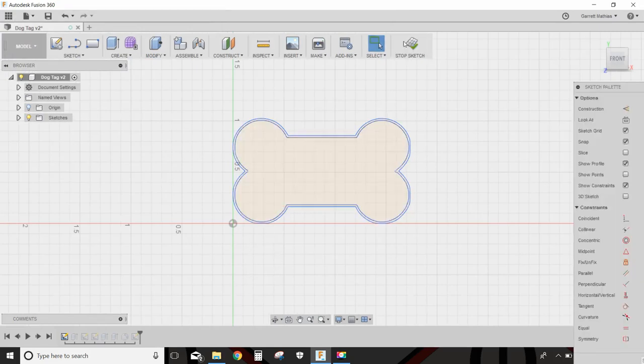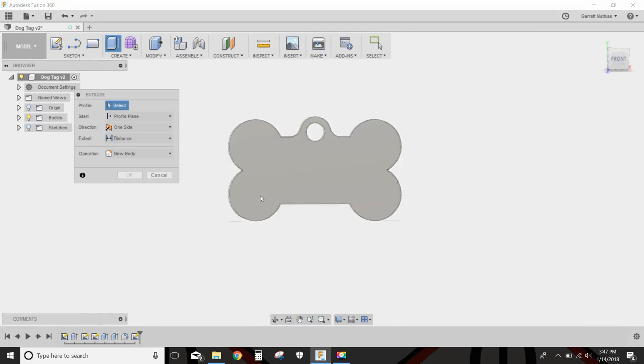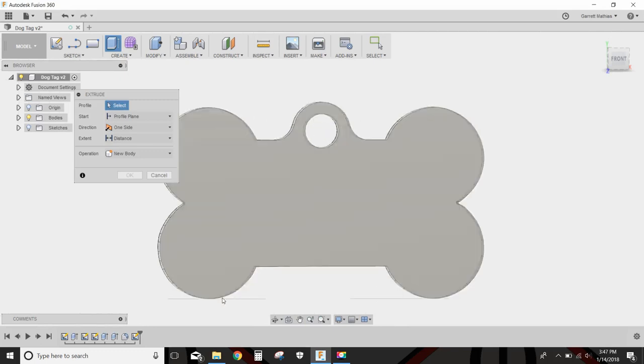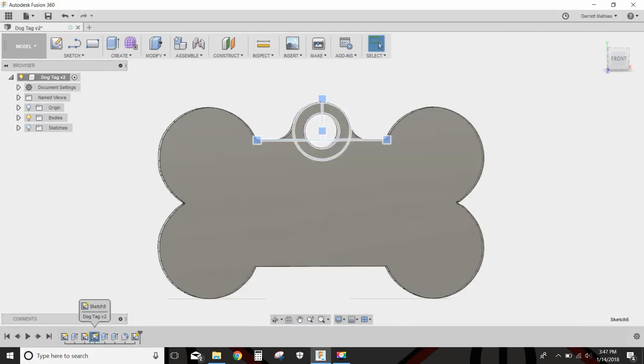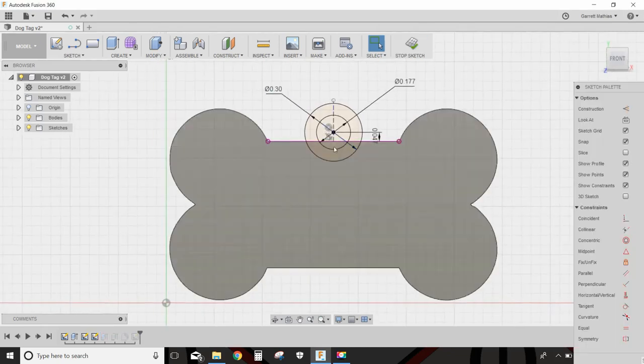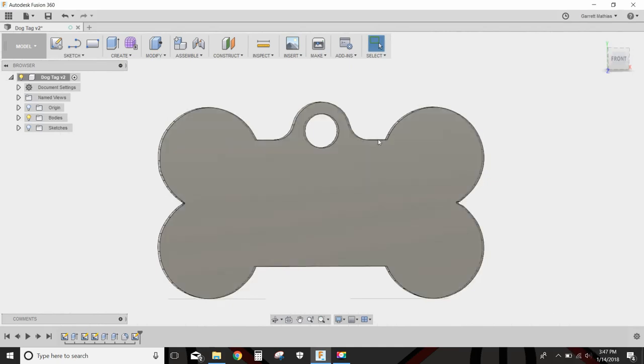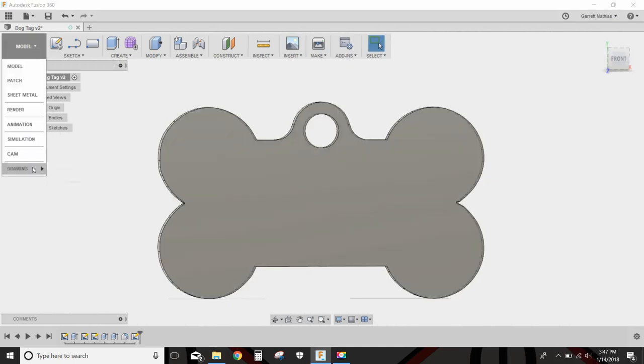So from this sketch, I just extruded it. I added this little keychain thing here, just a couple circles, nothing really to it, and then I extruded those. That was fairly easy to do. And then I added a little fillet here to make it look nice.